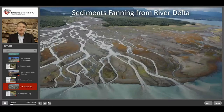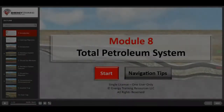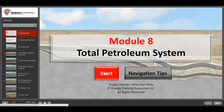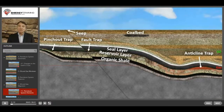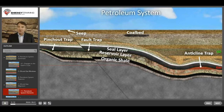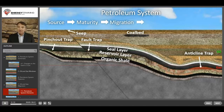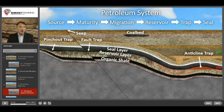Here's the delta of a sediment-rich river depositing sediments offshore. As we look at the scene, we're interested in all of the petroleum system elements. That includes source, maturity, migration, reservoir, trap, and seal. All of those elements are present. We're going to look at both conventional traps and unconventional resources in this scene.